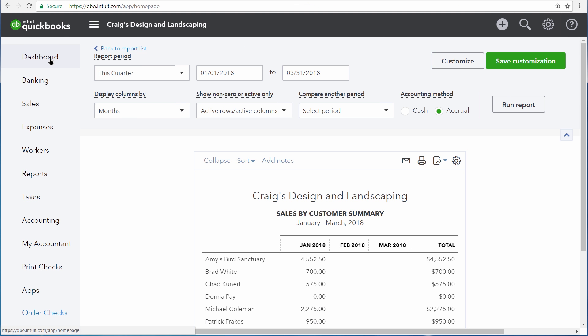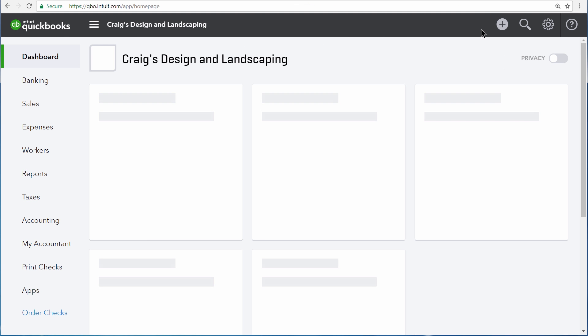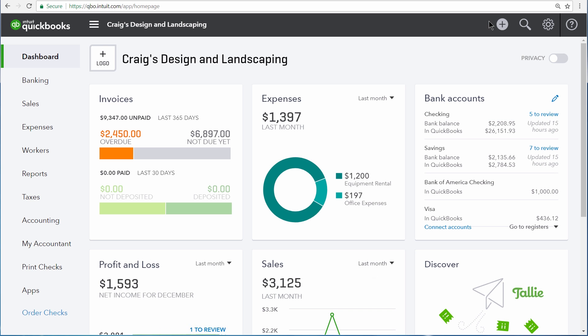Use summary reports when you want to look at your business more broadly and you don't care to see individual transactions.